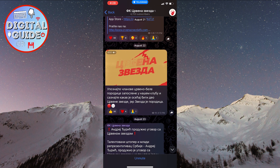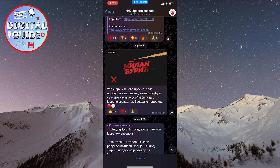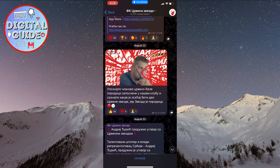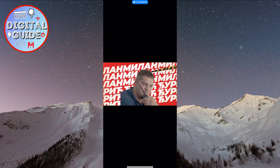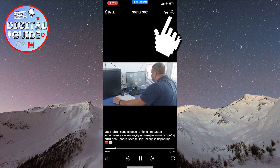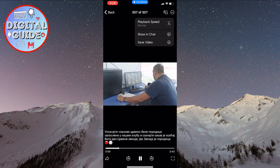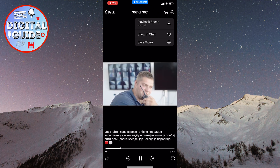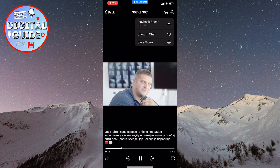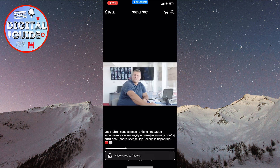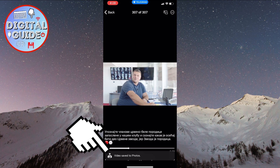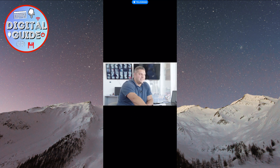Now, locate the video you want to download. I've chosen this one. All you need to do is click on the three dots in the top right corner of the screen. Now, a small drop-down menu will appear. The next step is to click on save video and wait a moment for it to download. When the video is successfully downloaded, you'll receive a notification at the bottom saying video saved to photos.